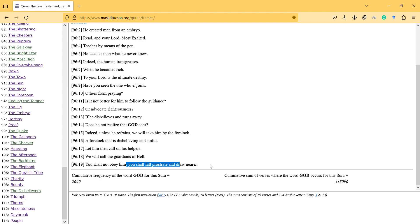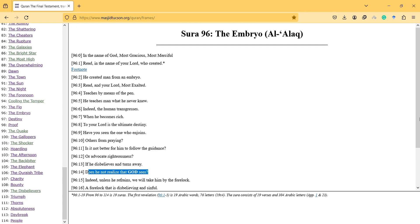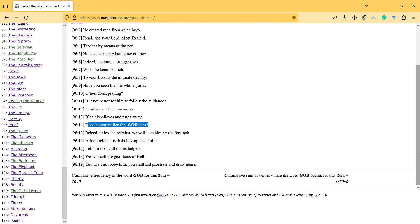So and then there is another verse: does he not realize that God sees? So we should also keep in mind that God has sent other books, other rules, and Quran is not the first book in the world. This is not the first rule.